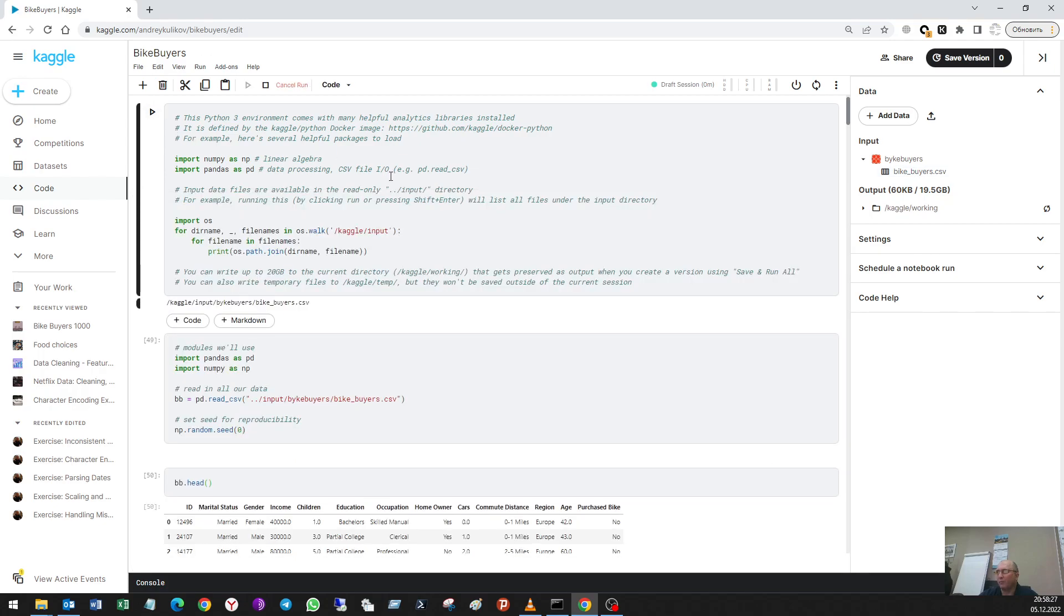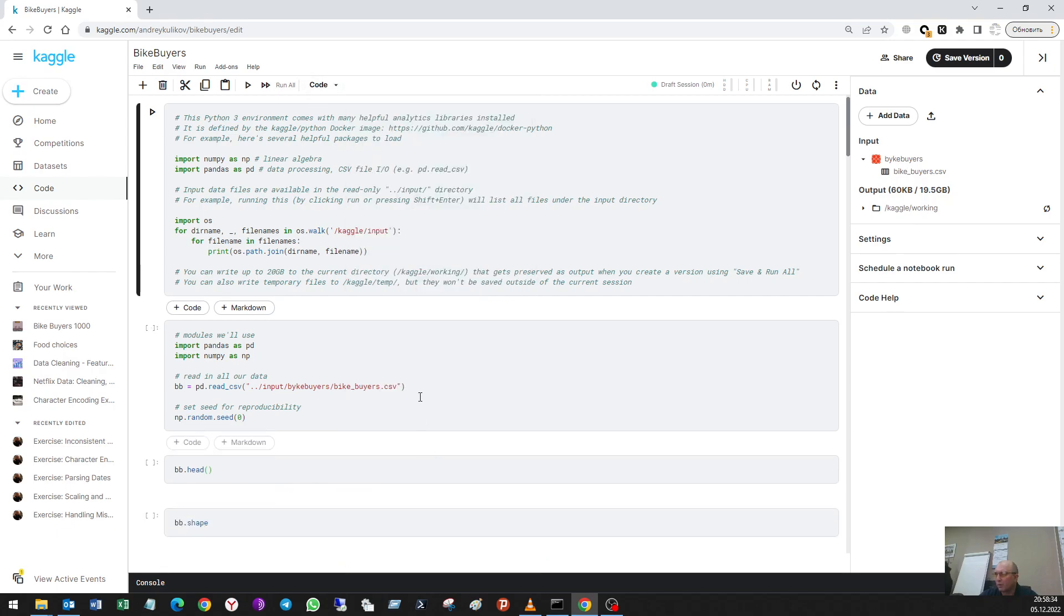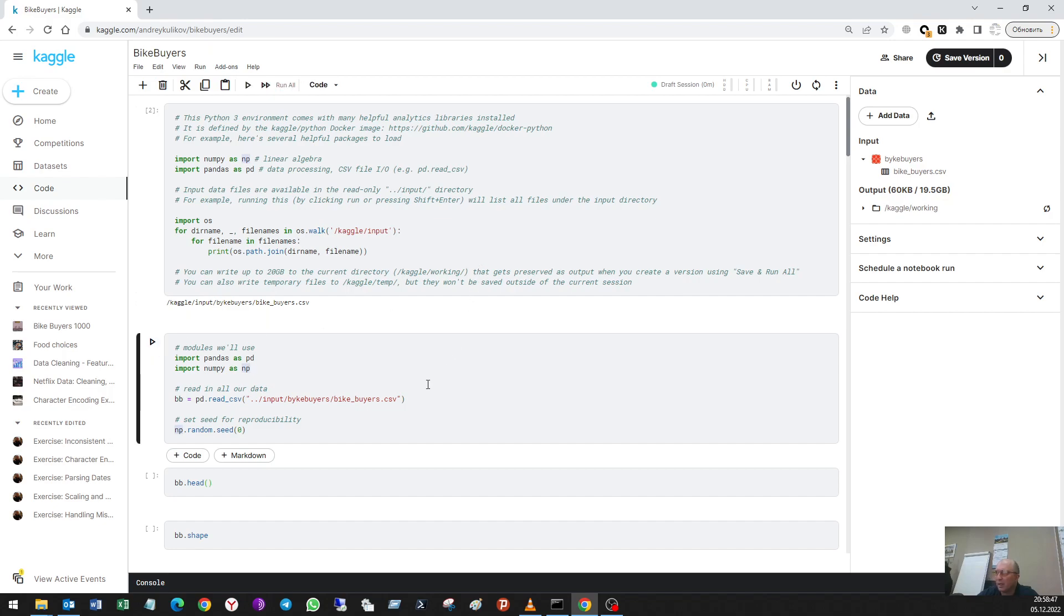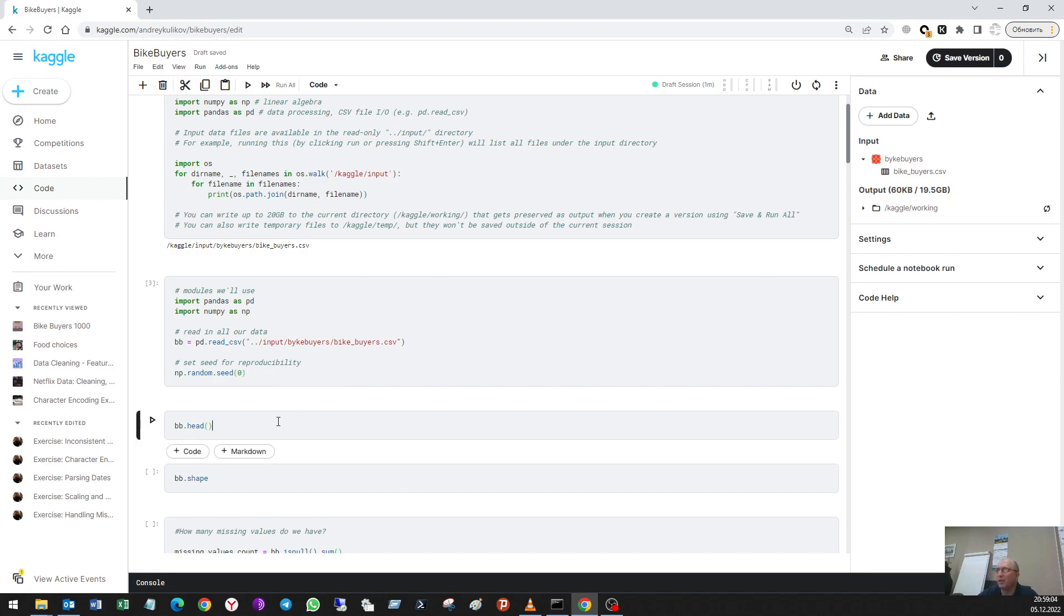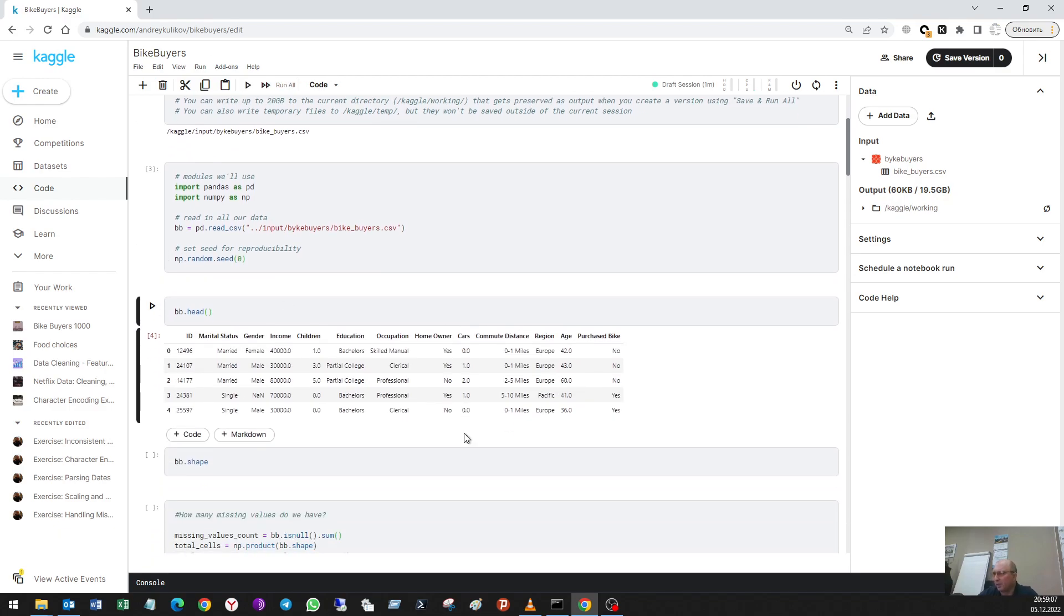In Kaggle. So let me clear all outputs and start from the very beginning. Here is Kaggle's default code, then I input some libraries, models, and my dataset in CSV. Use this command. I didn't use here some random, but okay, let it be. So here is the dataset.